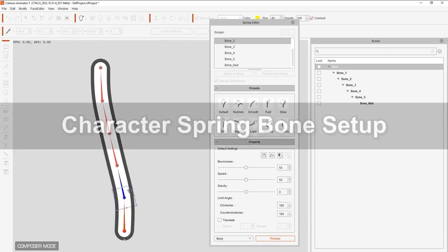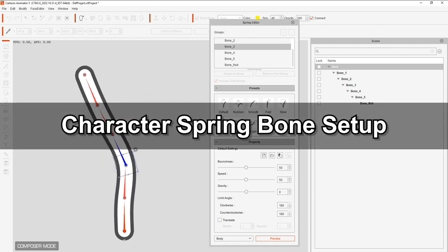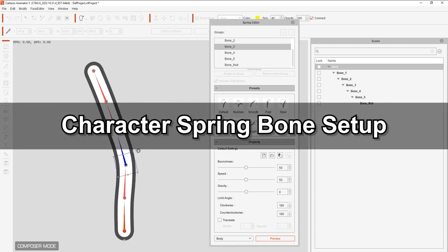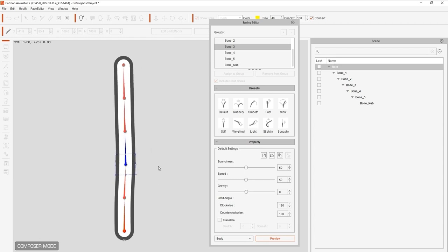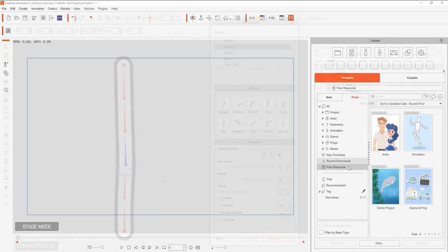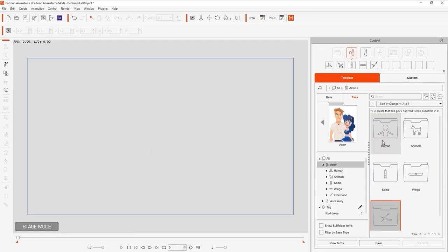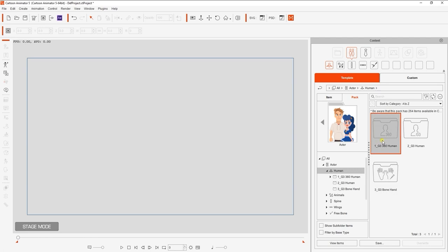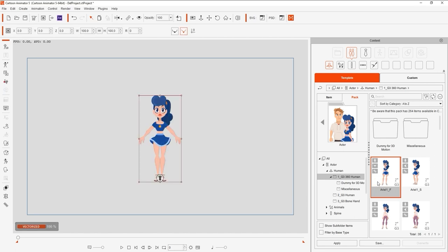Let's move on to something a bit more complex in setting up the spring effects for a character. Whenever you see a small spring icon on the thumbnail of an asset, that means that the spring effect has already been assigned. In the case of this character, let's take her into Composer mode.